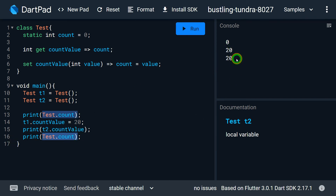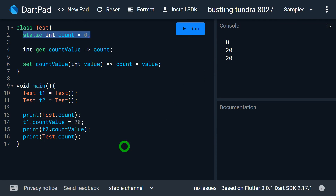Printing test.count also gives 20. That's it for this video. If you have doubts or difficulties related to different topics in Dart and Flutter, feel free to comment so I can create videos for you. Don't forget to like, share, subscribe, and hit the bell notification button to get my latest videos.